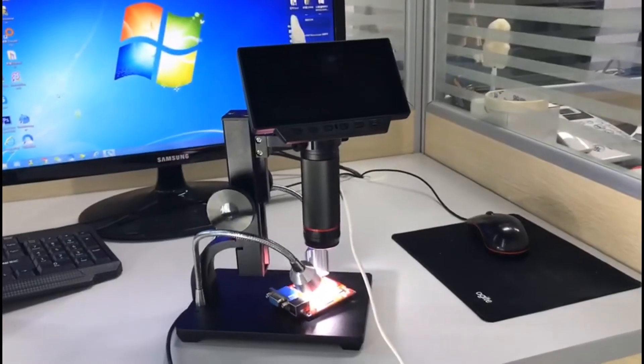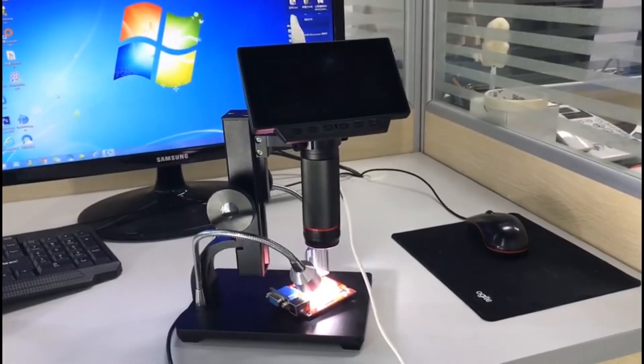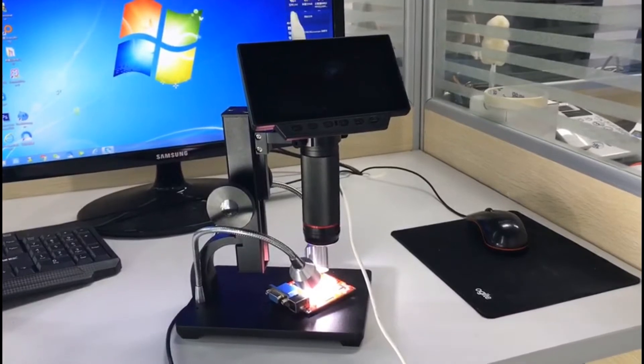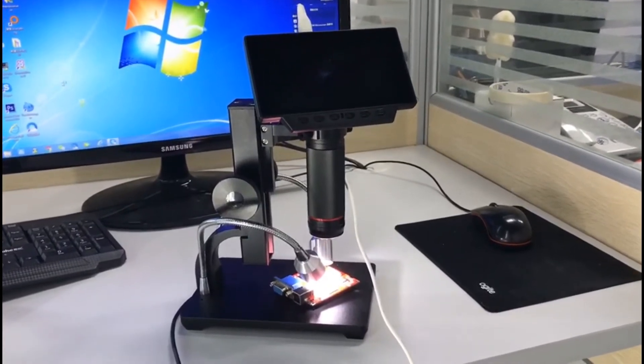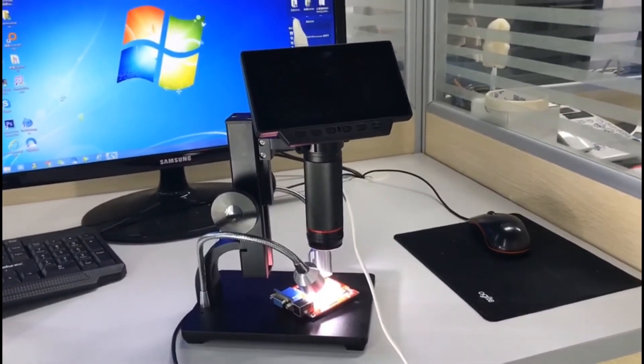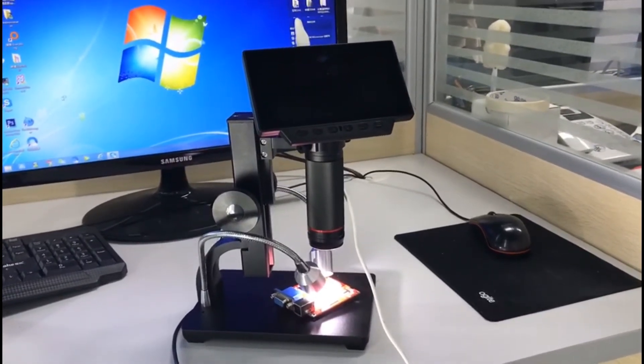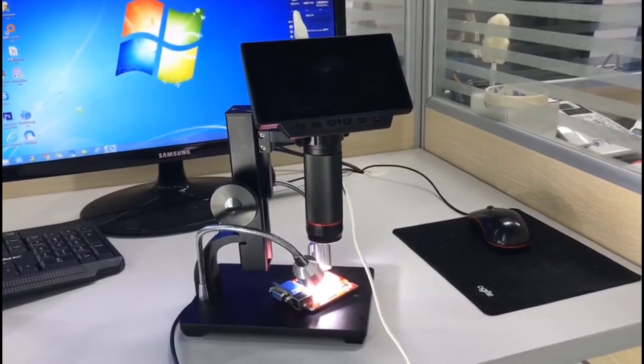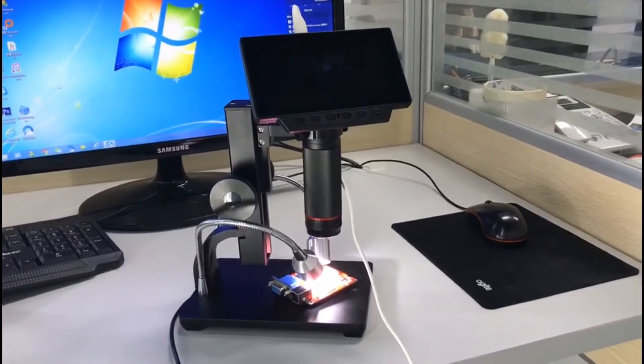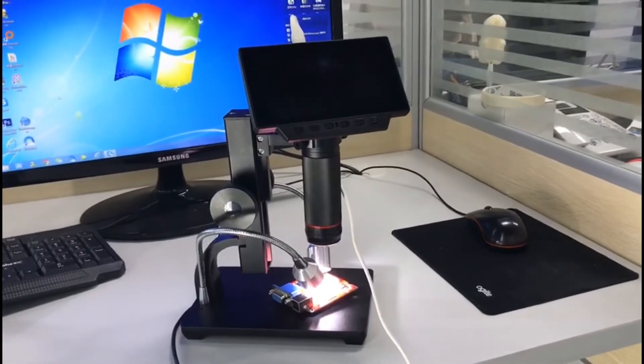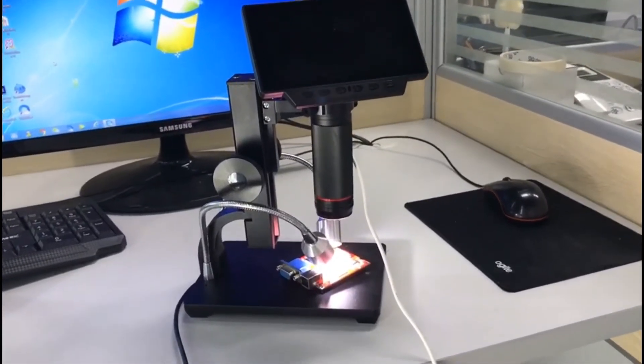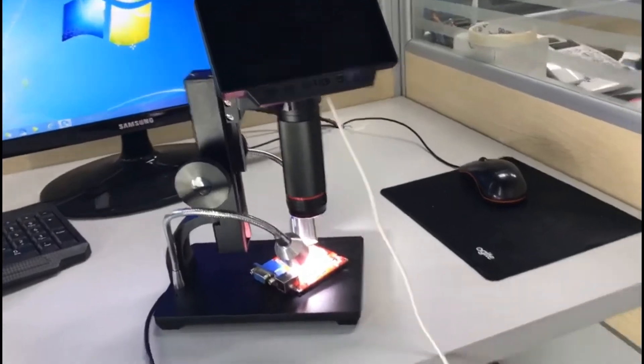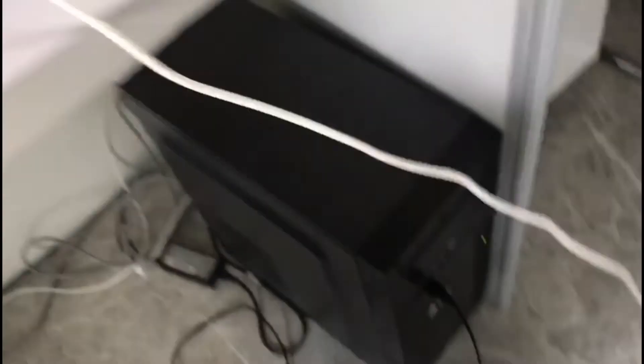Now let's talk about how to connect the device to the software. For other instructions about how to use this software, you can refer to my old videos. Let's start. As you know, this is our new model ADSM 302. Now let's check the USB output.